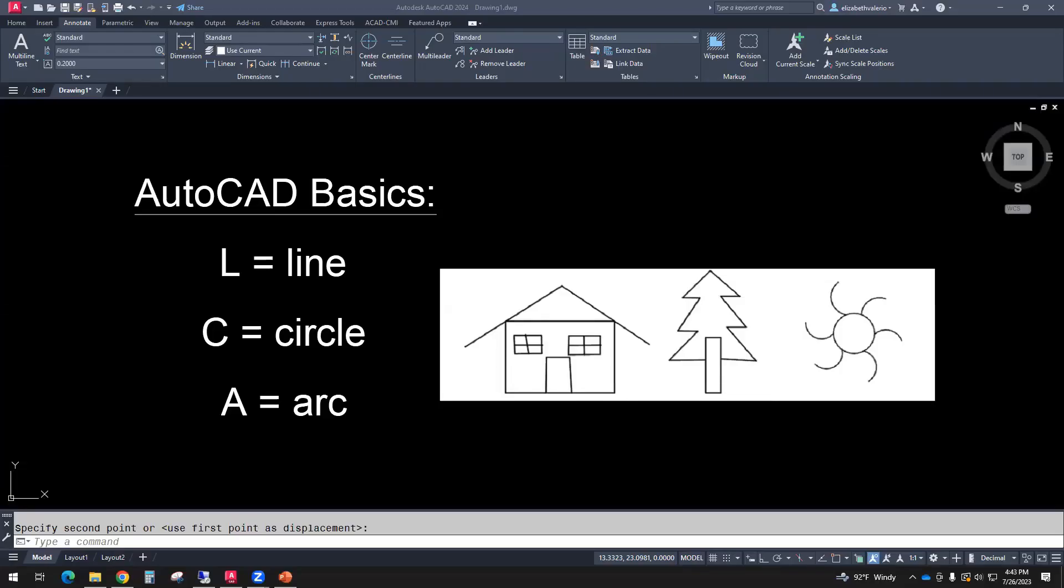In this video, you'll be watching an excerpt from our AutoCAD Level 1 class. We'll be covering AutoCAD basics, including lines, circles, and arcs.